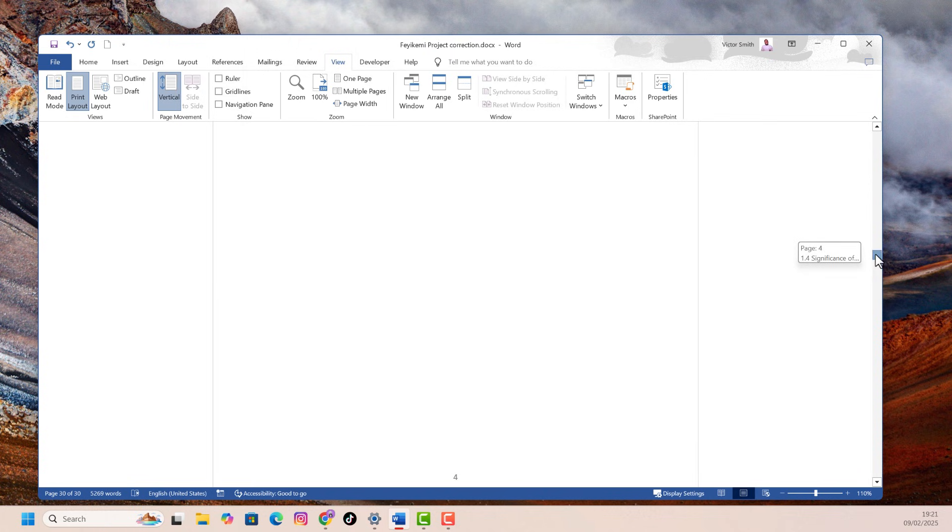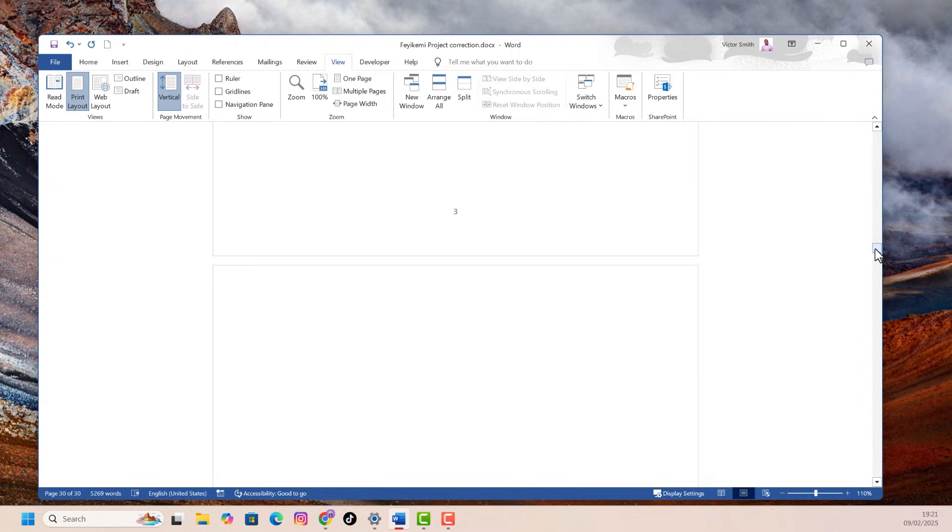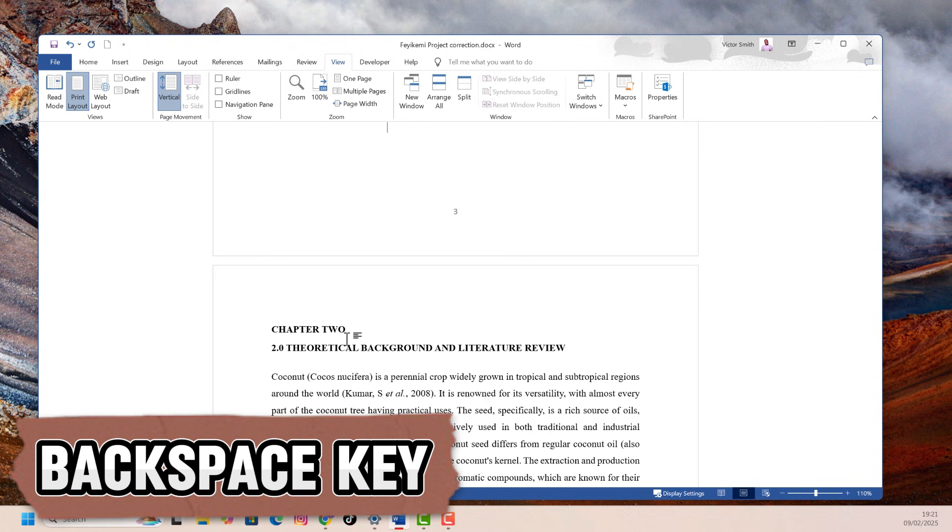Let's say the blank page is somewhere in between your document. All you have to do is go to that point where you have the blank page and then you click on the backspace button several times until the page is gone.